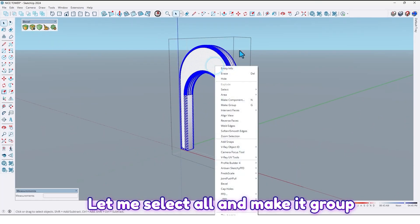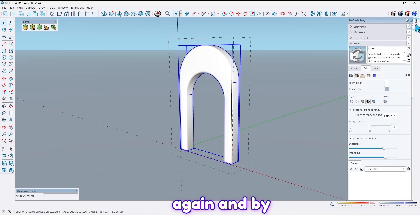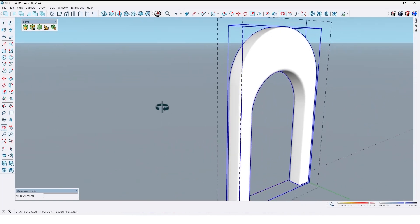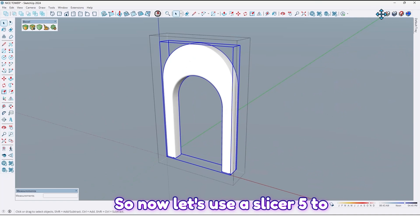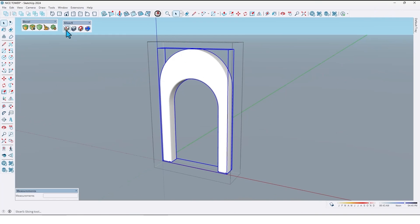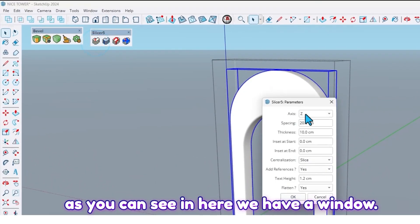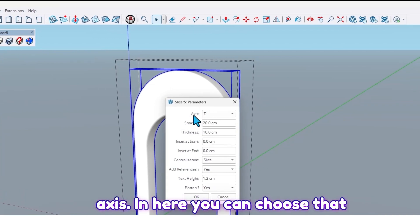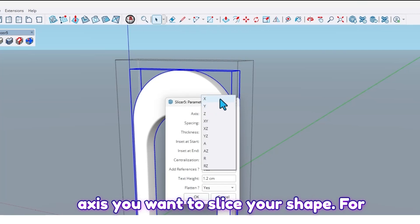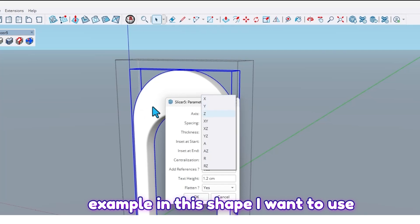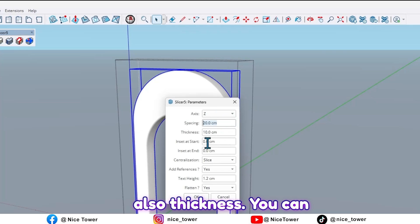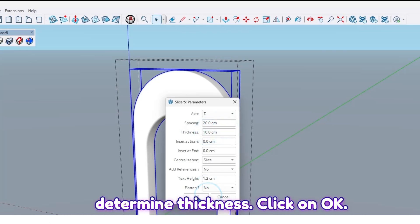Let me select all and make it a group again. By using soften edge, hide the additional lines. Now let's use Slicer 5 to cut this shape into layers. First click on this option. As you can see, we have a window. The first option is axis — here you can choose the axis you want to slice your shape. For example, in this shape I want to use axis Z. You can also determine the spacing between them and the thickness. Click OK.